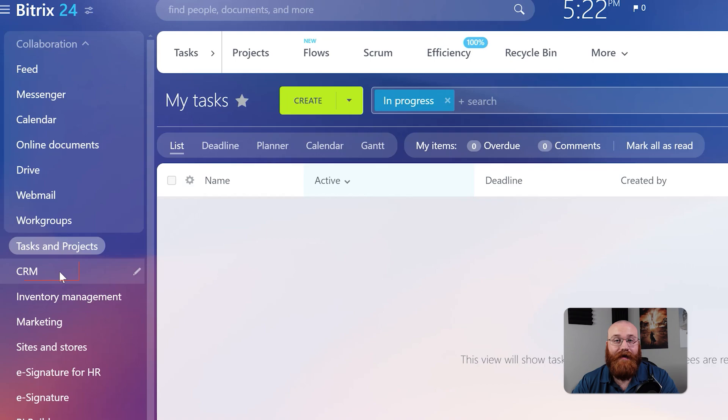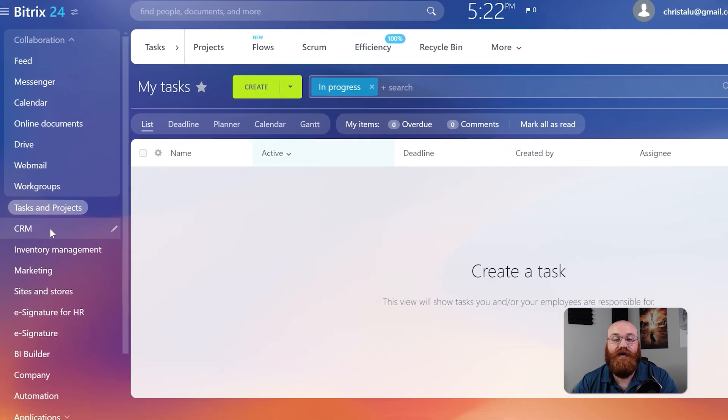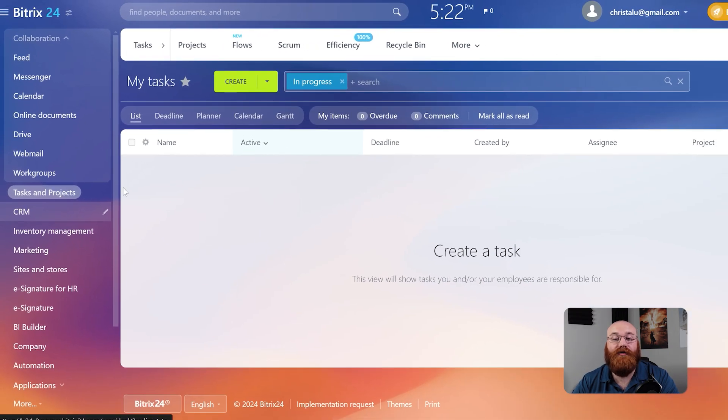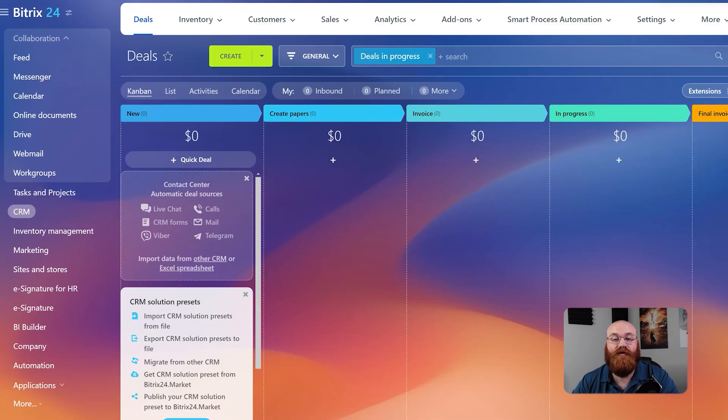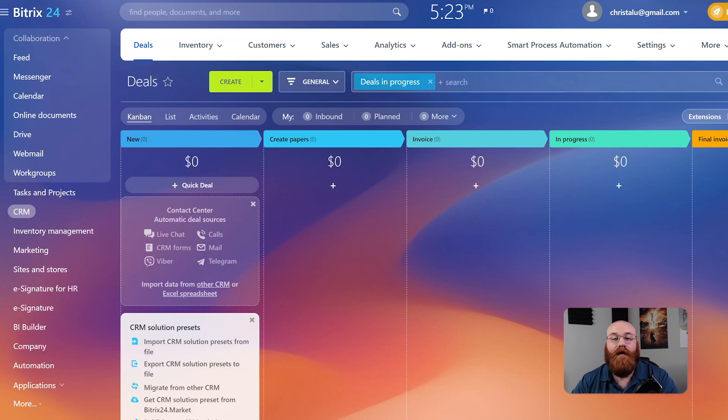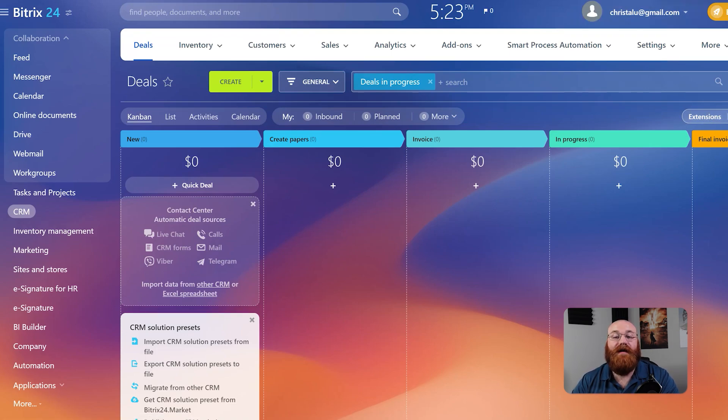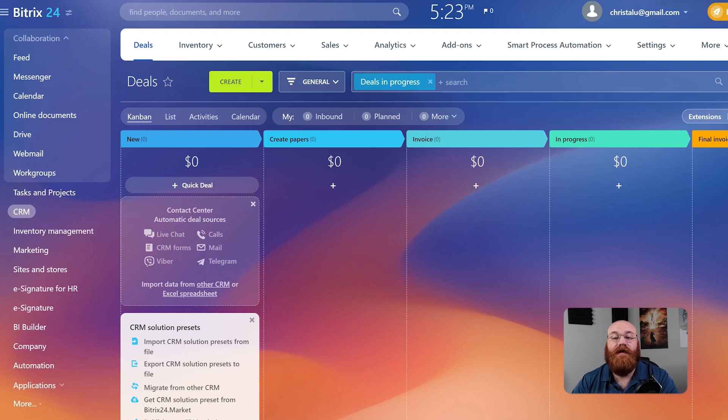Bitrix24's CRM feature offers a range of tools to help you manage your deals, inventory, customer sales, and more. With CRM, you can access Analytics and BI Builder, making it easy to track and understand your business's performance.